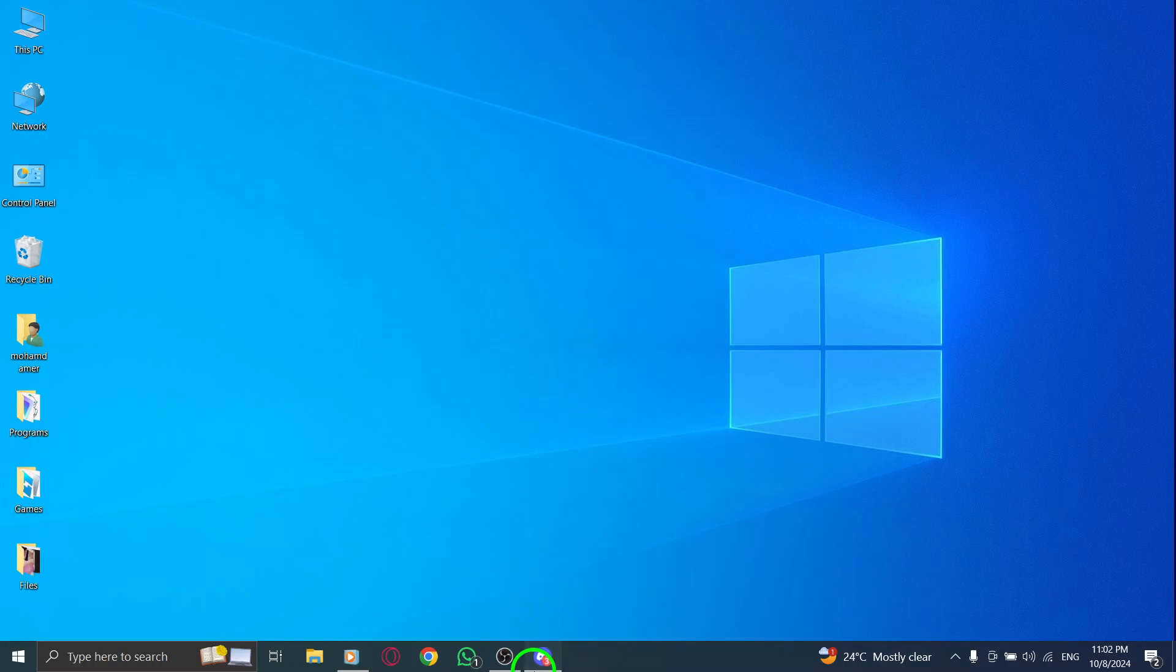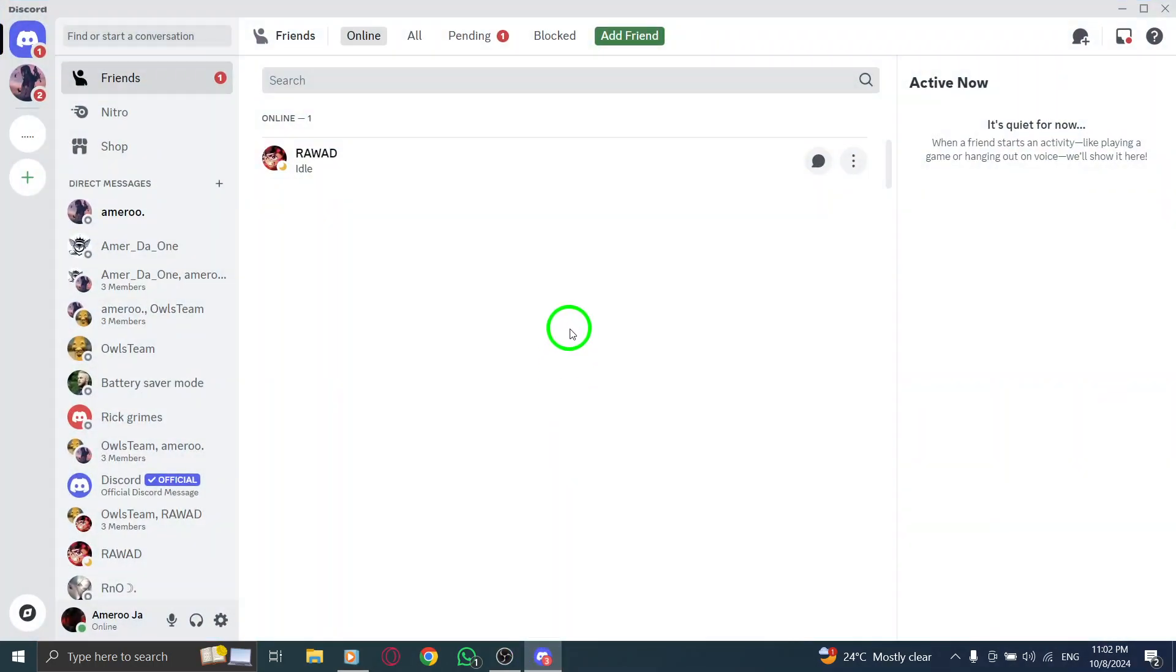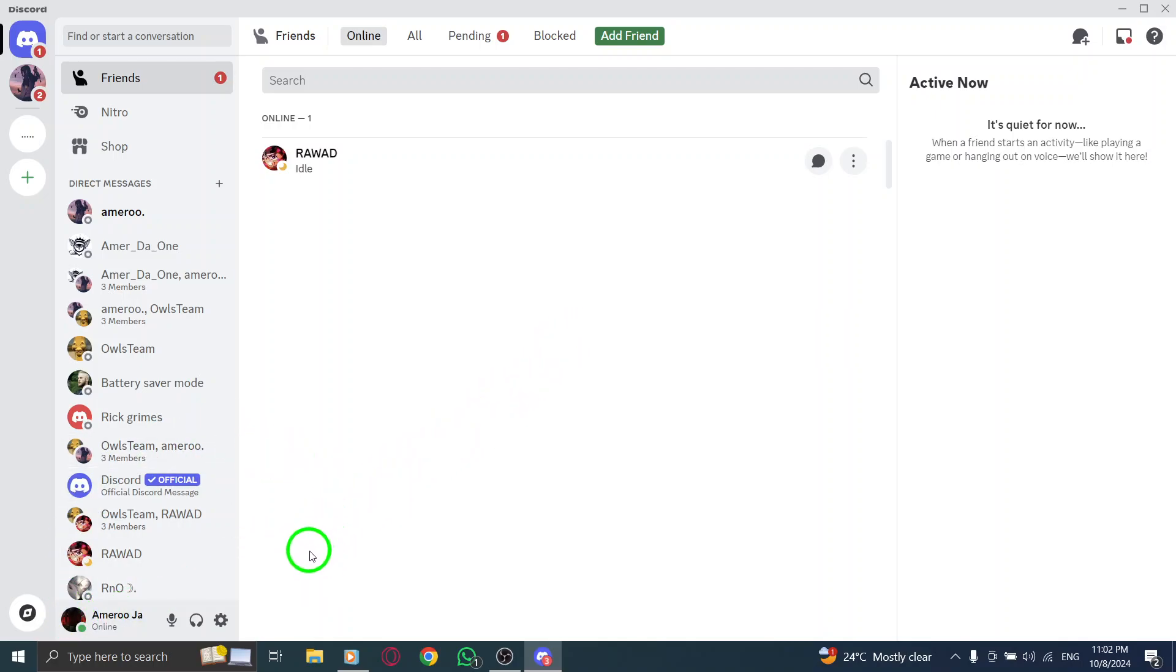First, open Discord on your PC. If you're already logged into one of your accounts, that's great, we'll show you how to switch to another account without needing to log out.